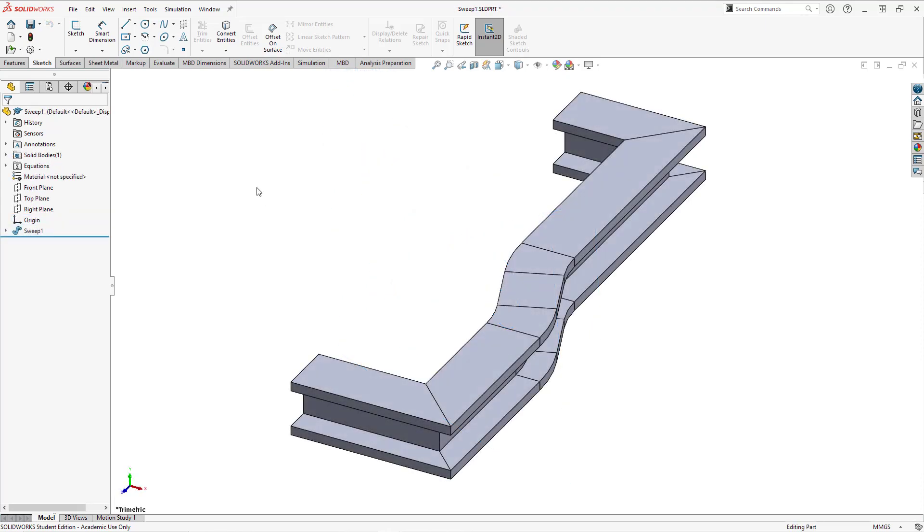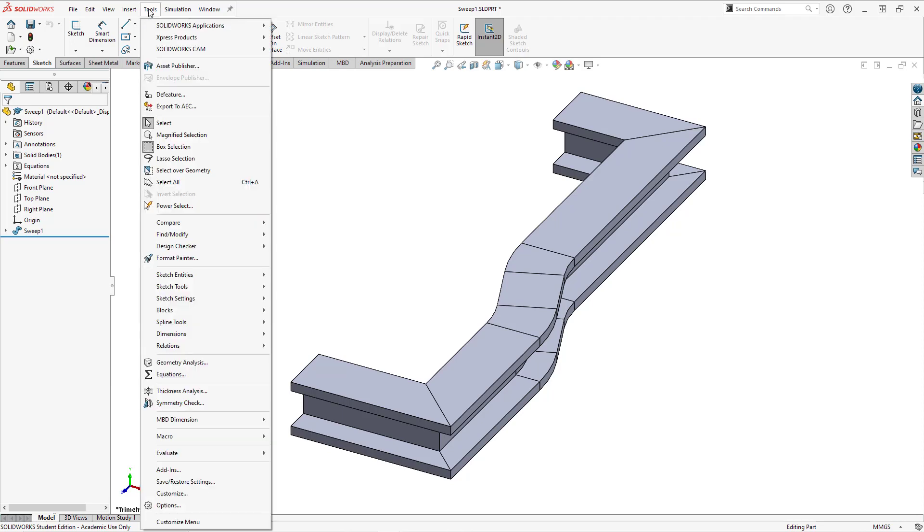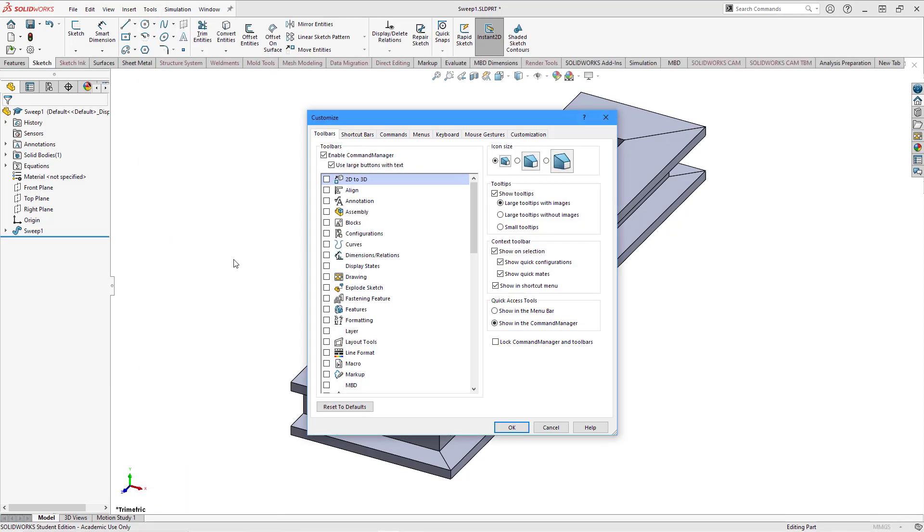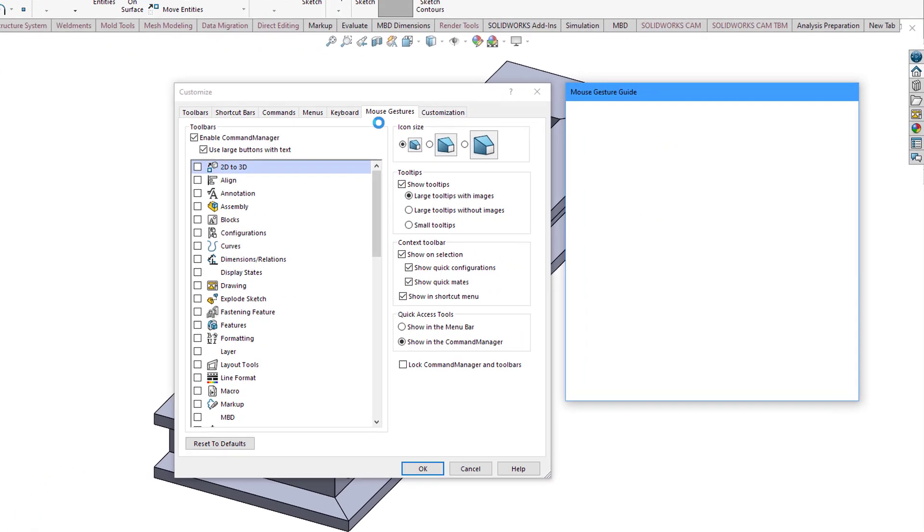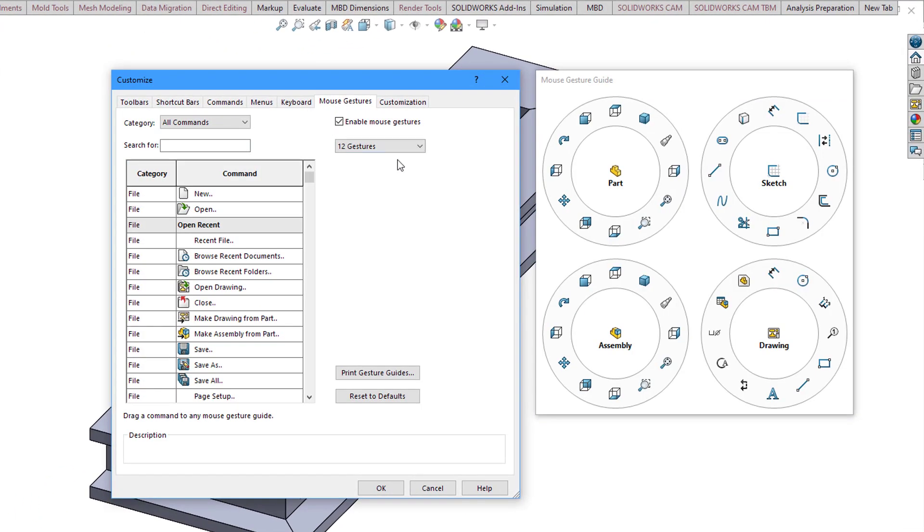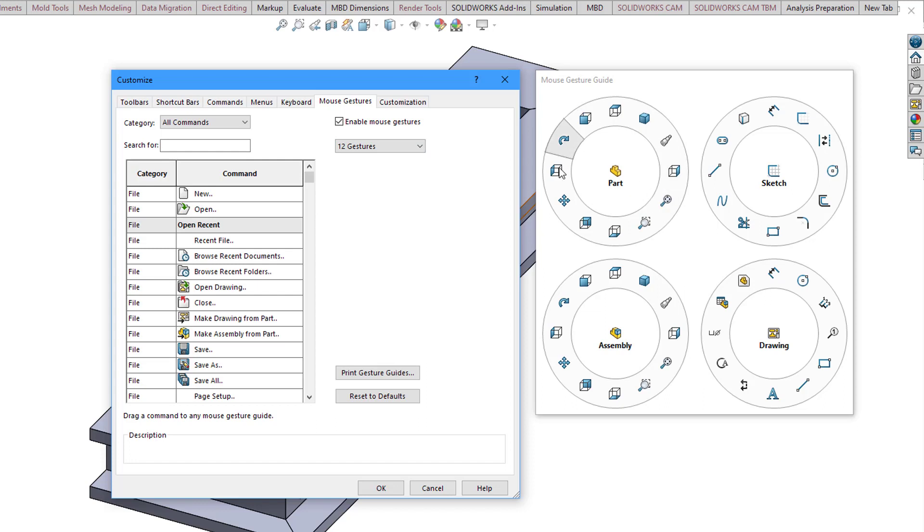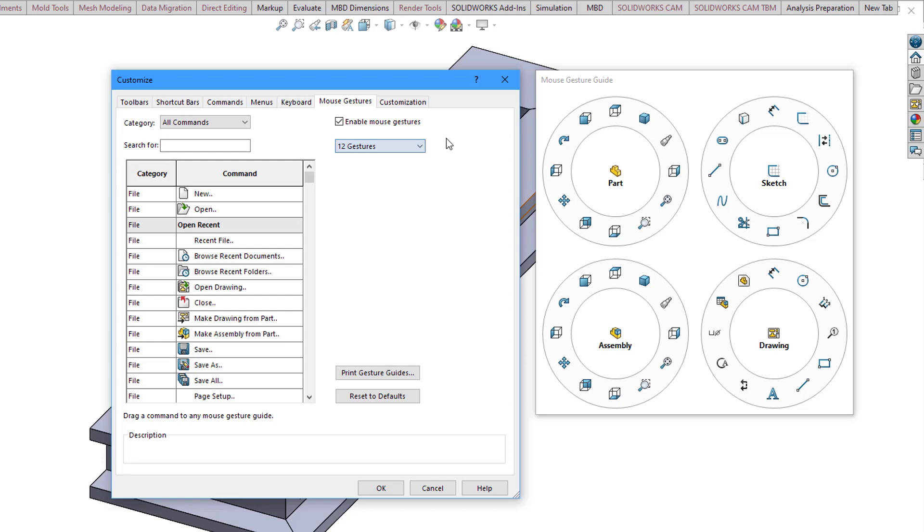Number three: mouse gestures. If I go to the tools drop-down menu and then choose customize, we get a dialog box with a mouse gestures tab. You can enable the mouse gestures, which I think are turned off by default, and you can choose how many gestures you want available from the mouse. Here you can see the different gestures that you have available are the different commands that you can execute from a mouse gesture in part mode, sketch mode, assemblies, and drawings.